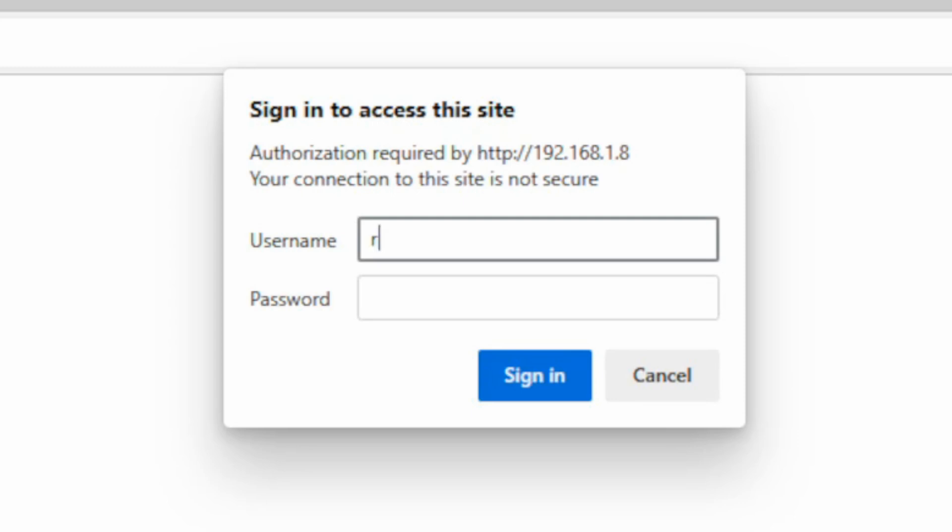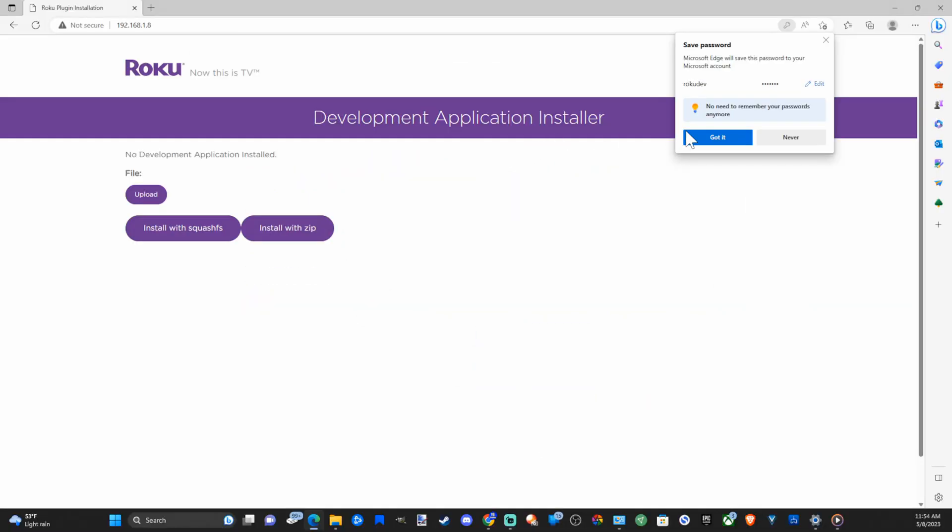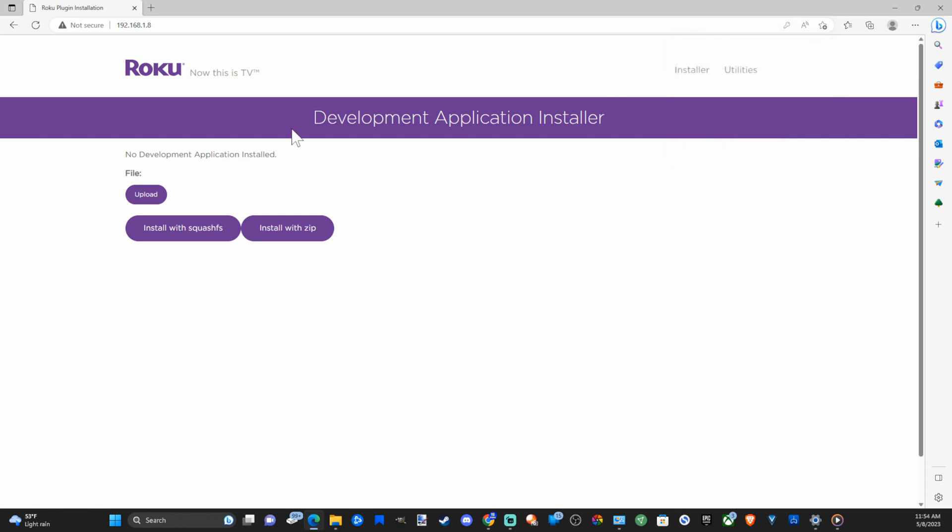Then type in Roku dev. You can save your password if you want, it's up to you. And here is the development application installer.